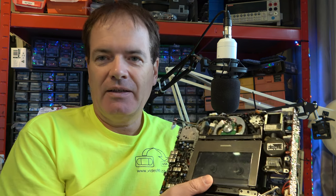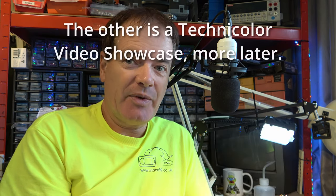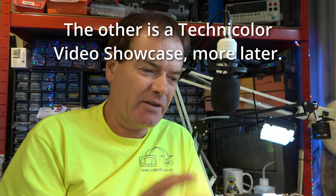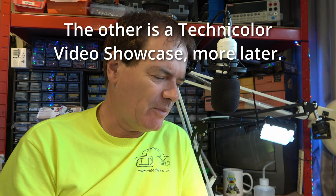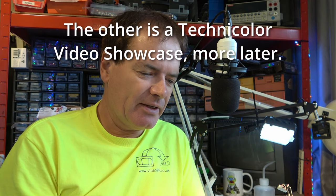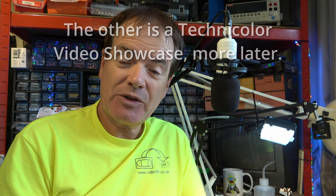Hello, I've been working on some video recorders to take these obscure tapes called the CVC format. One of them is the Grundig VP100, very rare model, and both of the machines I've been working on require drive belts and it's drive belt day, they've arrived today.